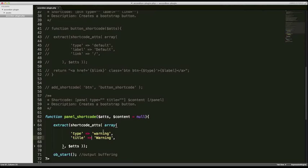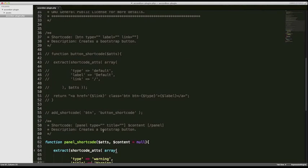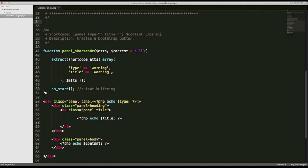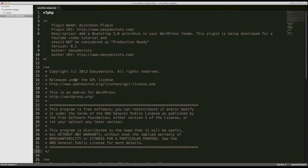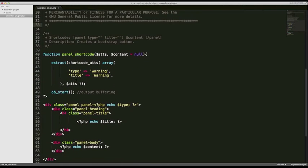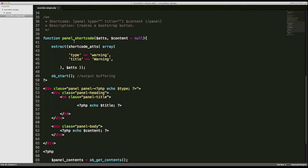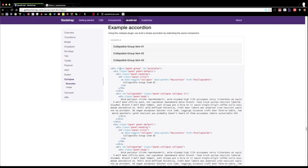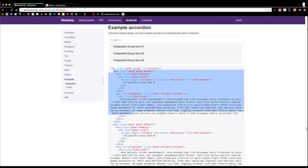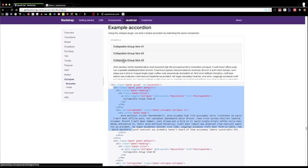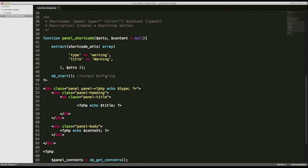I'm going to delete this old button shortcode — I'll make it available on my website easydevtoots.com in case you lose it — and I'm also going to modify this shortcode up here. We need two shortcodes now: the first one is for the wrapper or panel group, and the second one is for each panel so we can have this accordion effect.